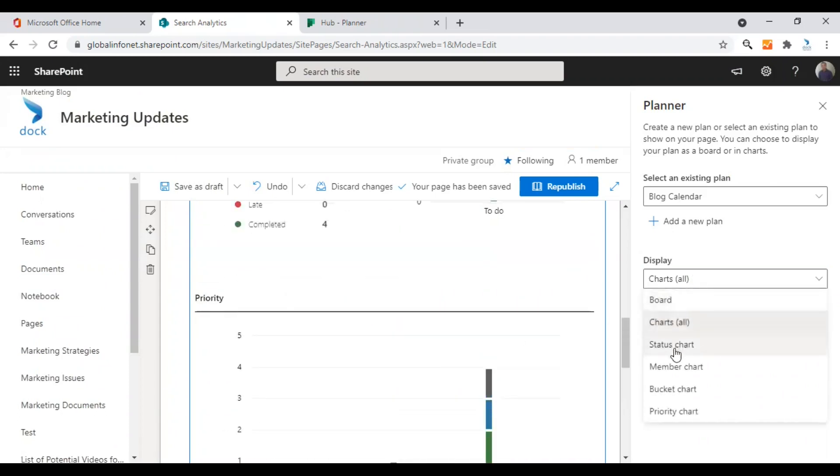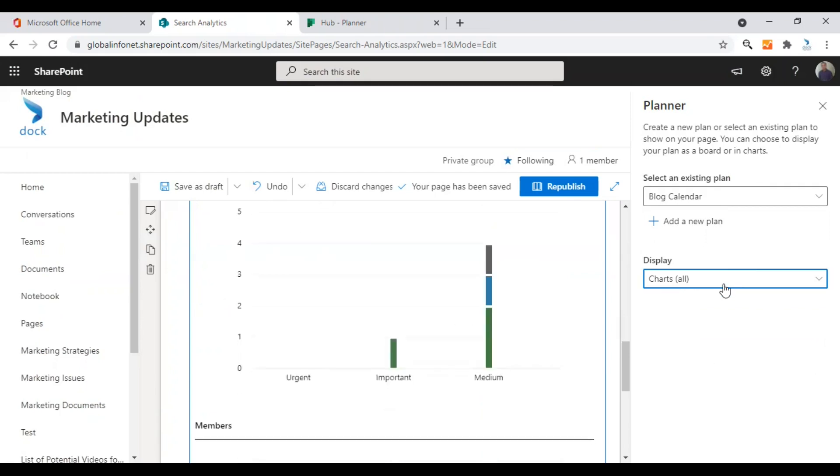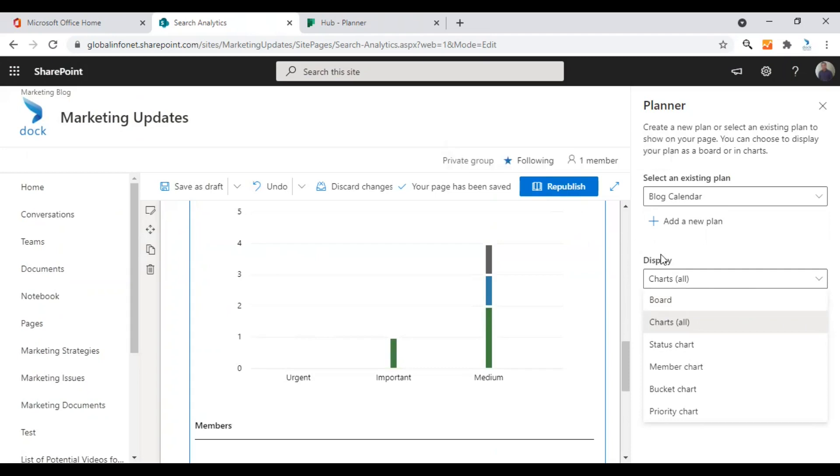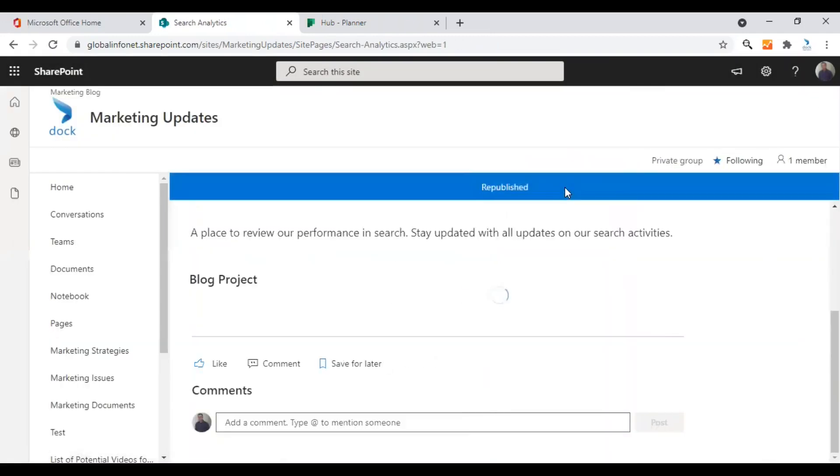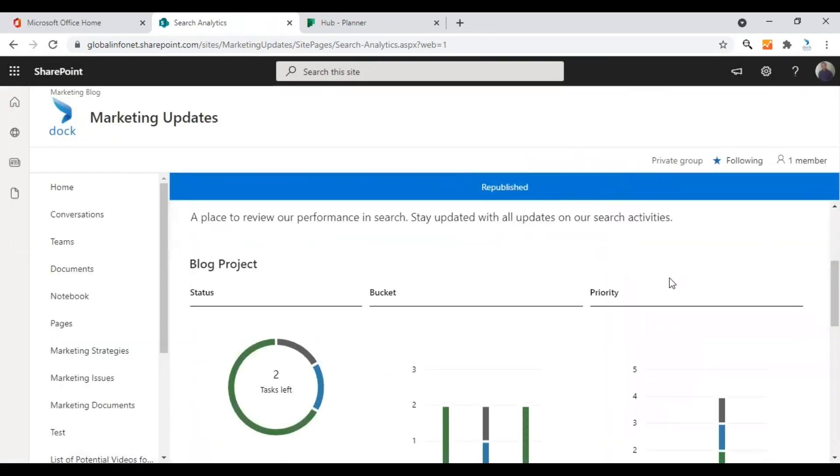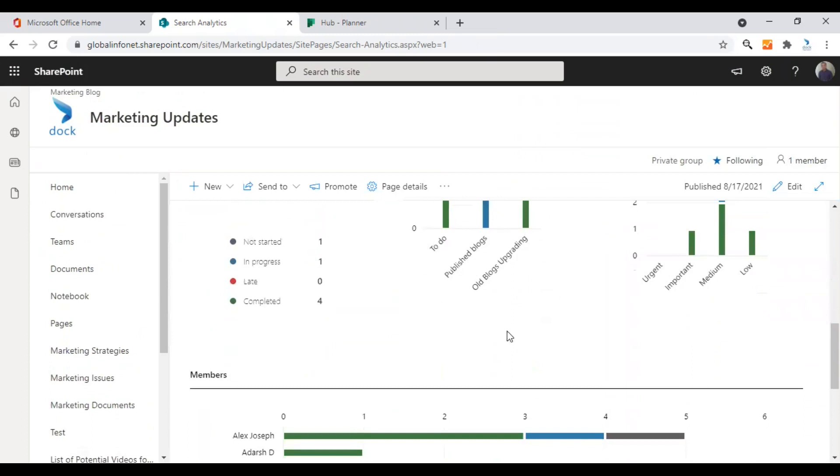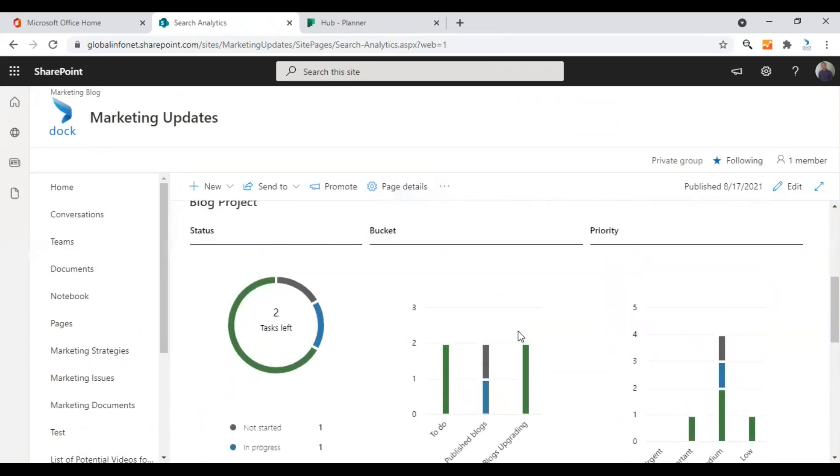All other options such as status chart, member chart, bucket chart, priority chart, etc. you can choose if you wish to see only this particular information. If you want to see all information, you can choose charts all. And if you want to edit the task, you should be choosing the option board. After making your required changes, just click on republish. The page will be saved and made live. This is how our planner web part looks in our page right now.